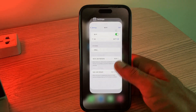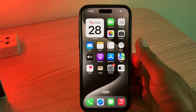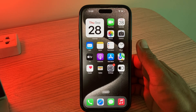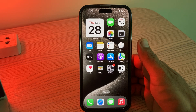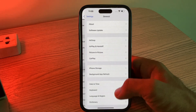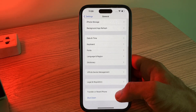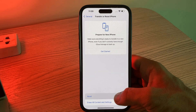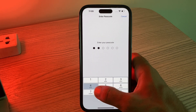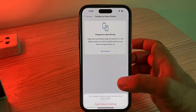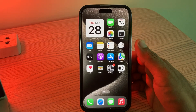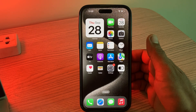After rejoining the network, the next solution is to reset the network settings if the issue persists. Go to Settings, scroll down, tap on General, scroll down, tap on Transfer or Reset iPhone, tap on Reset, then tap on Reset Network Settings. Enter your password and confirm.